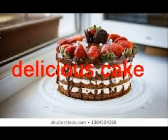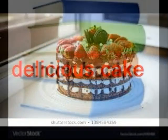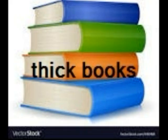Delicious cake. Here, delicious is the describing word. Thick books. Thick is the describing word.